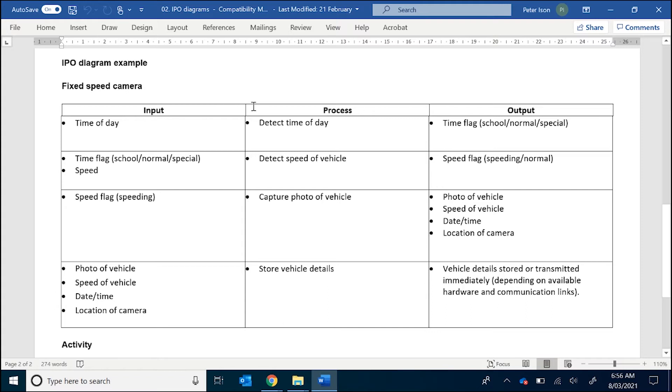So time of day is our input. Our process is detect time of day. Now, please make sure that you name the process something meaningful. It's always good to start off with a verb, an action word, so that way you make sure that it has some sort of description.